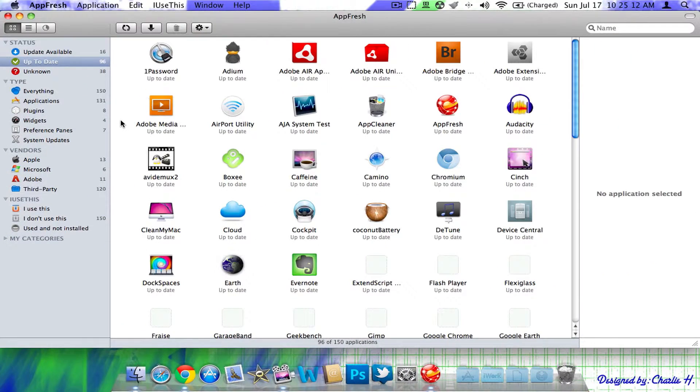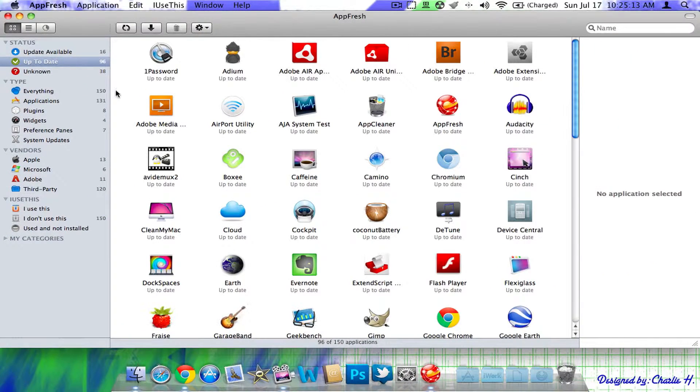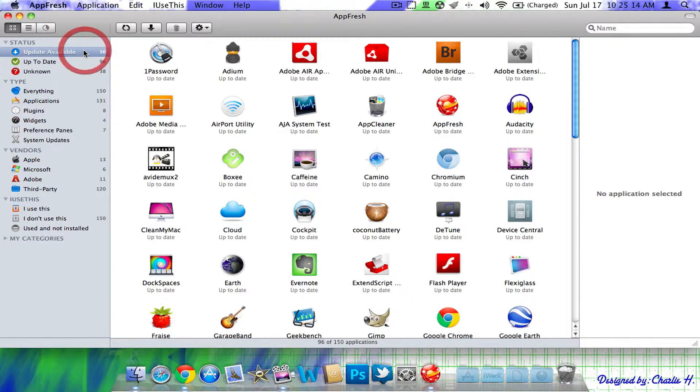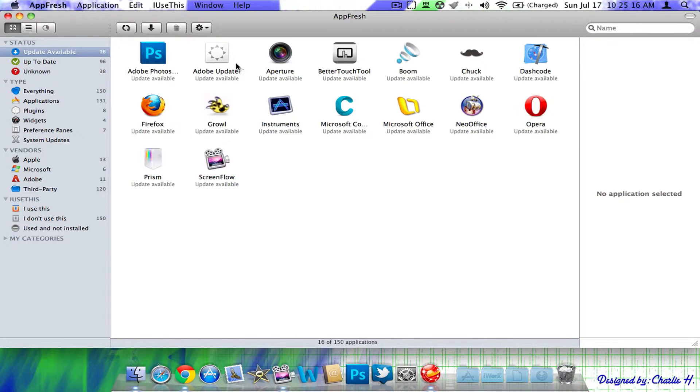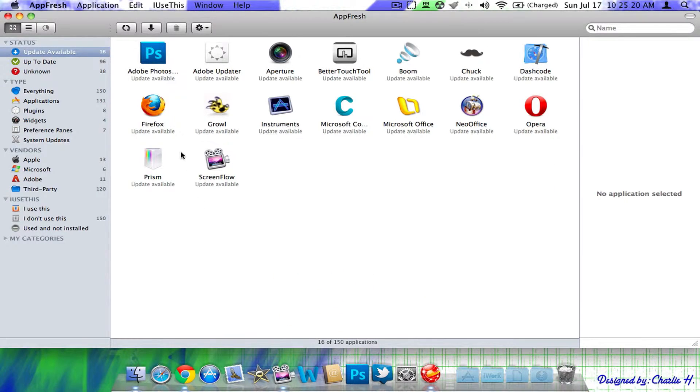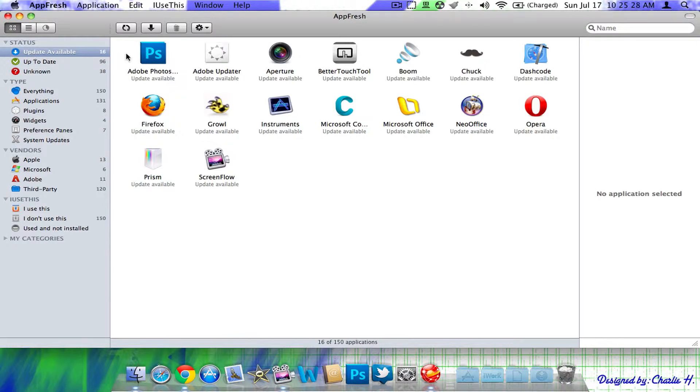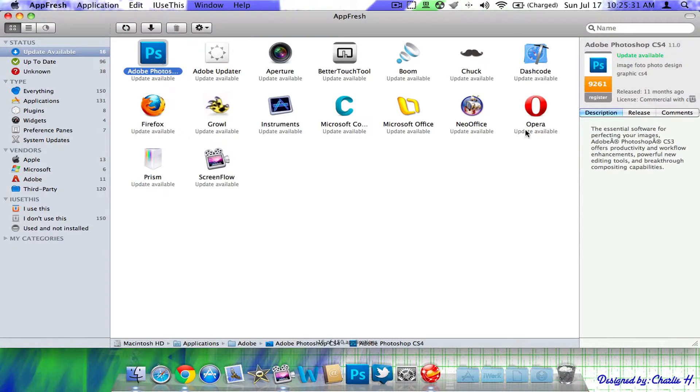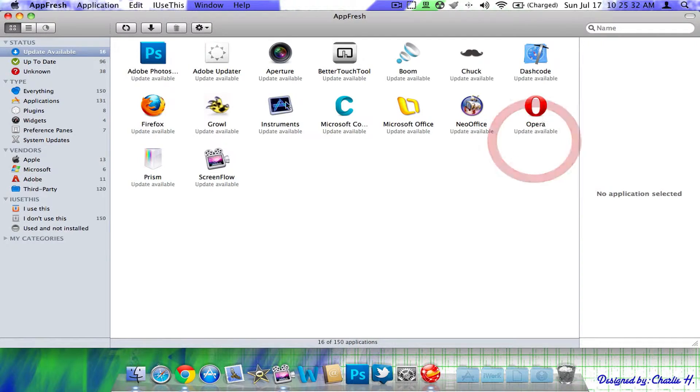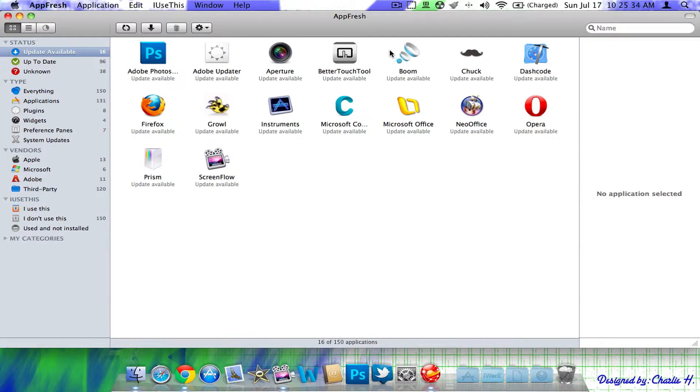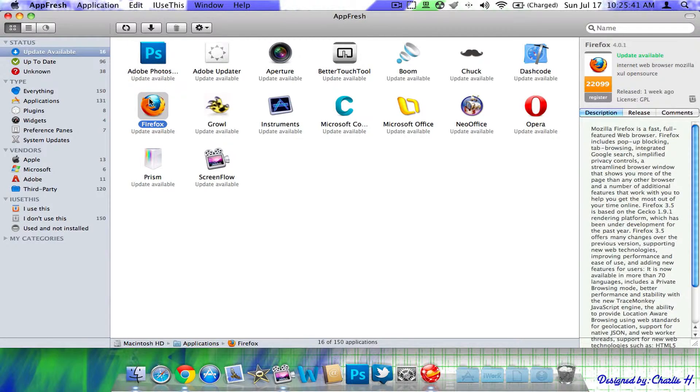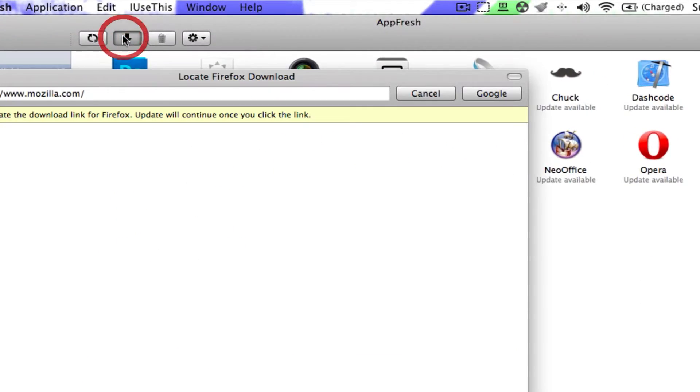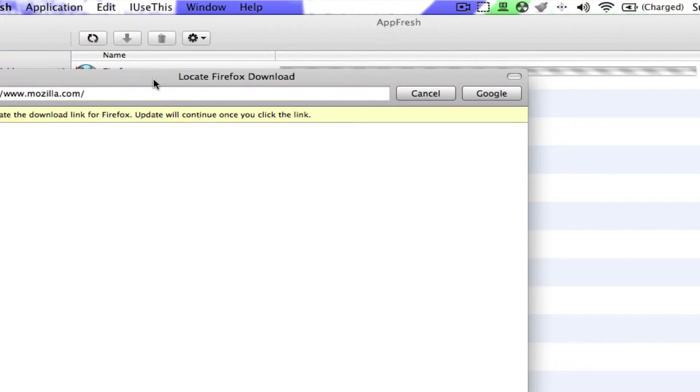All right. So, the updates are pretty much done. Here we have some updates right here that do have updates, applications that do have updates available. Now, right here, here under this tab right here we have updates that are available. We have Adobe Photoshop CS4, boom, application on the app store, dash code, all these different things have updates. So, let's just do an update for Firefox.